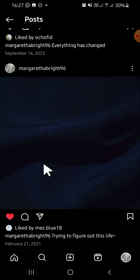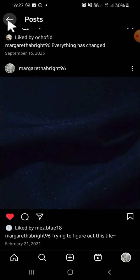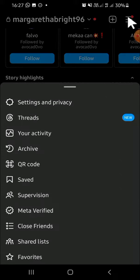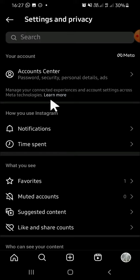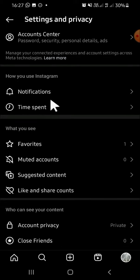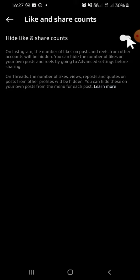Now the like count has been hidden. But if you want to hide like count for all your posts, you can go to Instagram settings. Tap on the three lines button, then tap on 'Settings and Privacy'. You're going to find the 'Like and Share Count' option — tap on it, then click the circle button to hide like and share count.